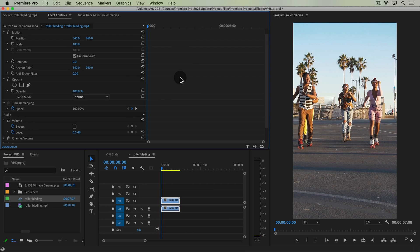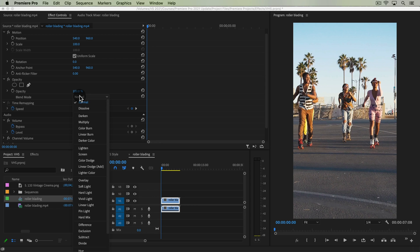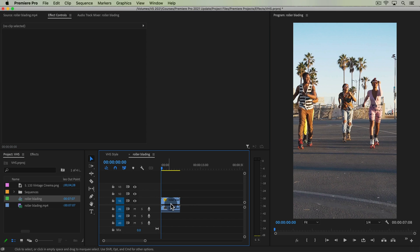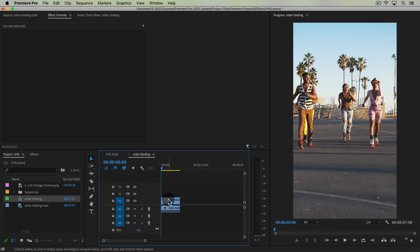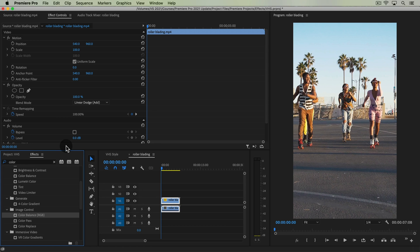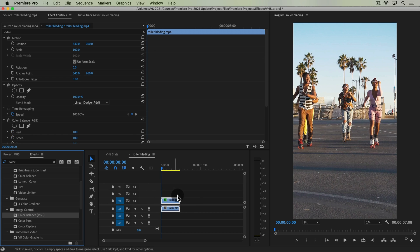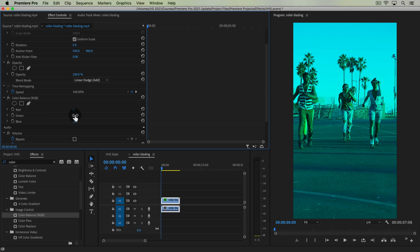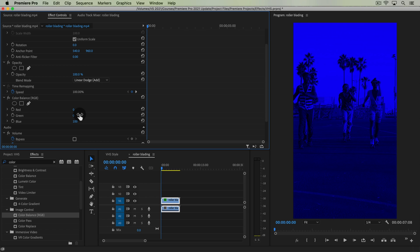And what we're going to be doing is playing with the color channels. So first set the blend mode from normal to linear dodge. And then we're going to duplicate this clip twice so we have three clips. So first, let me apply the effect called color balance. If you search for color balance or if you go under image control, drag that onto this clip. And now in the color balance setting, drop everything down to zero except for one channel.